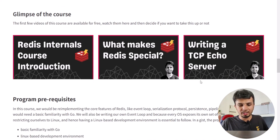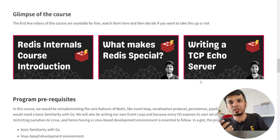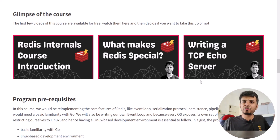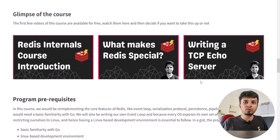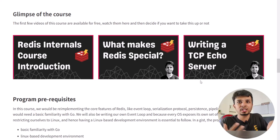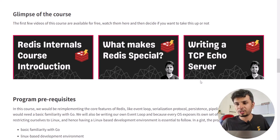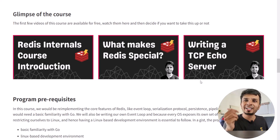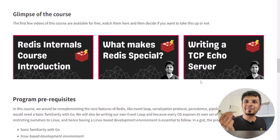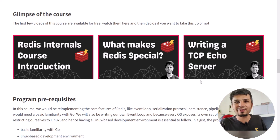I really urge you to check those out. If you find it helpful, go ahead and enroll into the course. It's going to be fascinating if you want to be a better engineer and are curious about how Redis works internally — you'll have the time of your life.